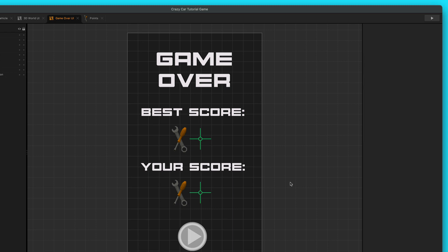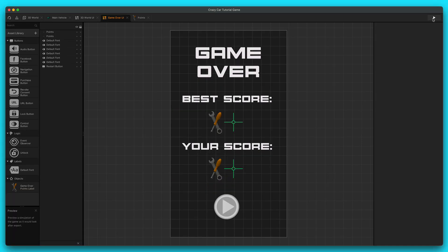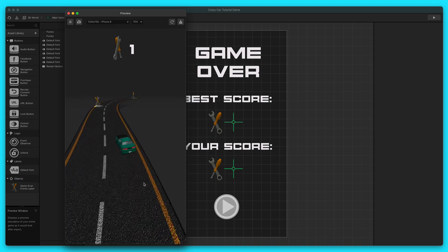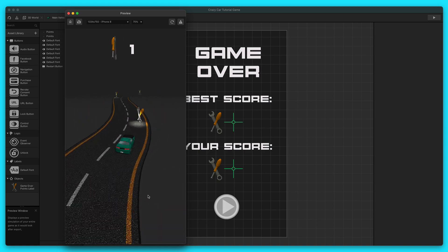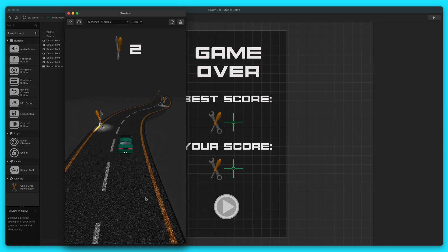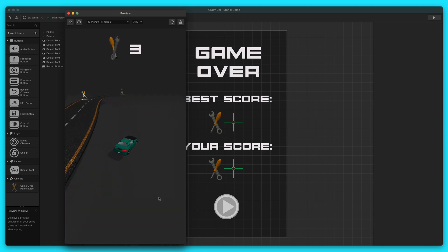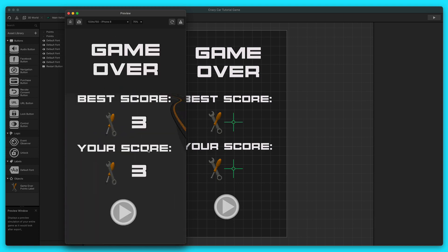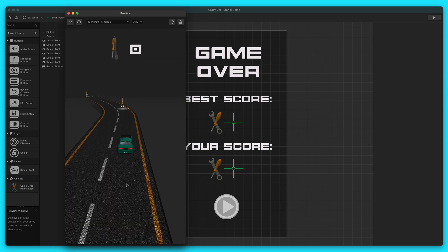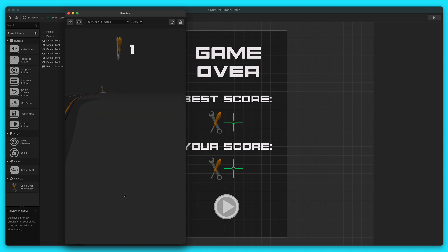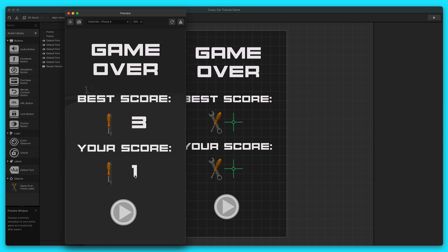Let's save our game again and press play to see how our game's doing. Our score label up at the top is looking good. Let's get a score of three. Here's our game over UI — that's looking good too. Our best score is working. Let's check to see if your score is working — this time we'll just get one. My best score is three but that time I got one, so maybe I could beat it next time. Great, so this is done.